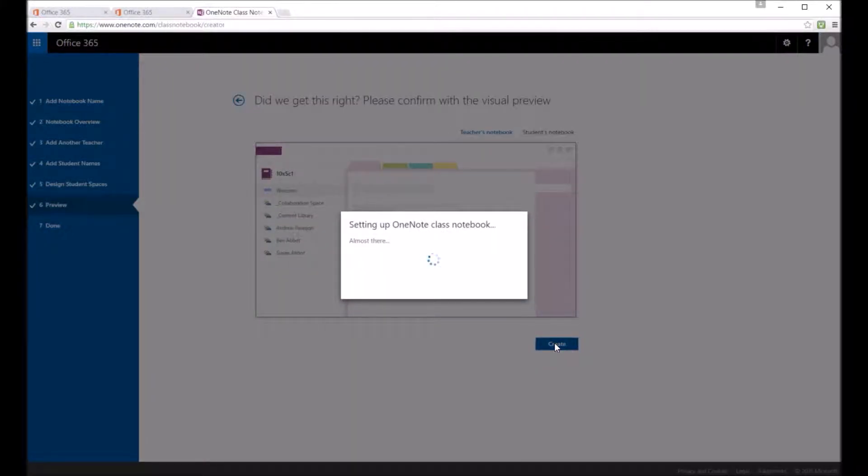So this will then run and it will create the OneNote class notebook file. So once you've created it, you can then share it.